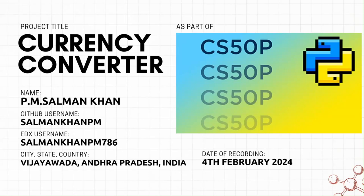Hi everyone, Hello CS50 and fellow learners. I am Salman Khan, the project title is Currency Converter. This project has been done as part of CS50 Python, the date of recording is 4th February 2024.